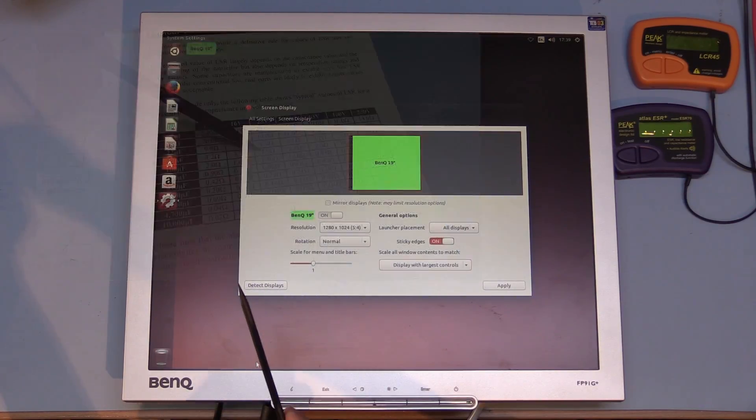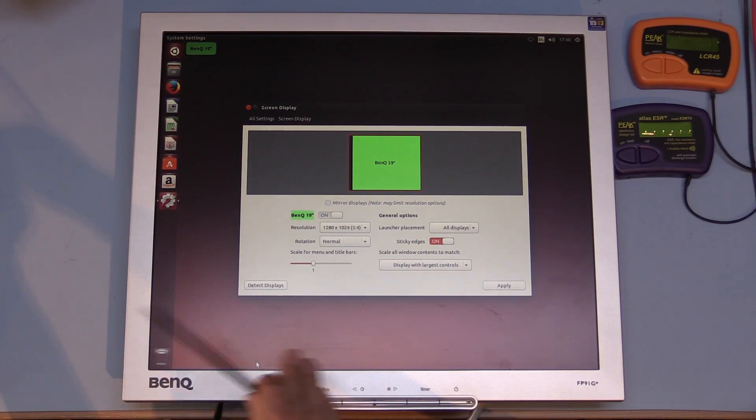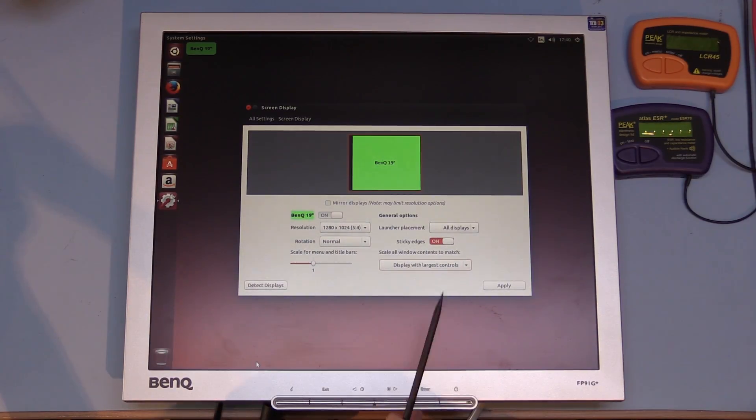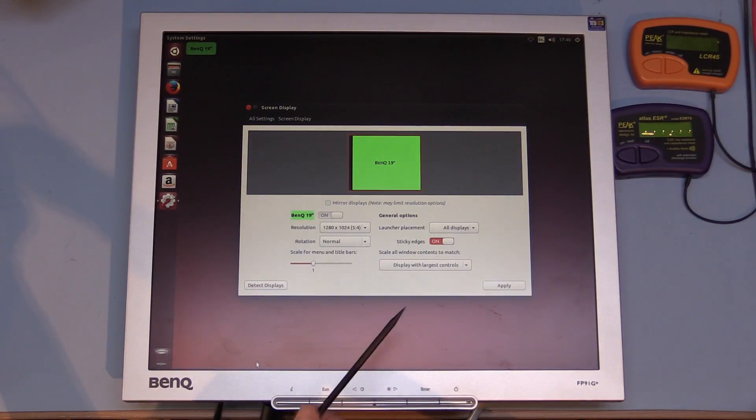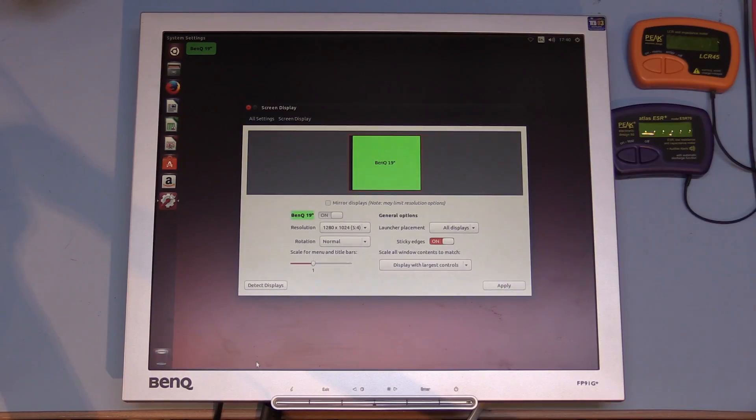So I replaced that with a Panasonic FC and then it stopped glitching. You were able to turn it on and off fine and it stopped doing the automatic adjust, but the only thing was that the DVI interface still wasn't working.